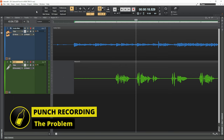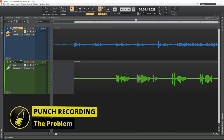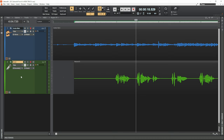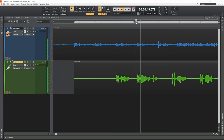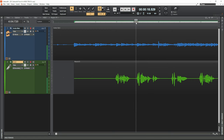Here in Cakewalk by BandLab, I have a guitar track in blue and a vocal track in green. Unfortunately, during the second phrase of this vocal track, I sung a wrong lyric. Let's have a quick listen. It says 'Was it the way that you stand?' but it should be 'Was it the way that I stand?' Obviously, I want to correct that.